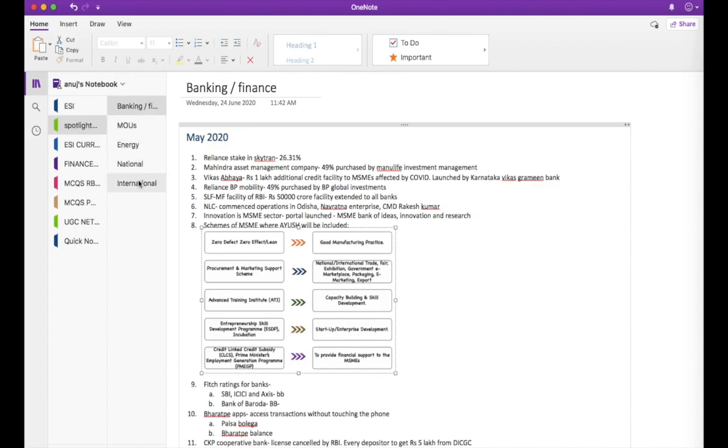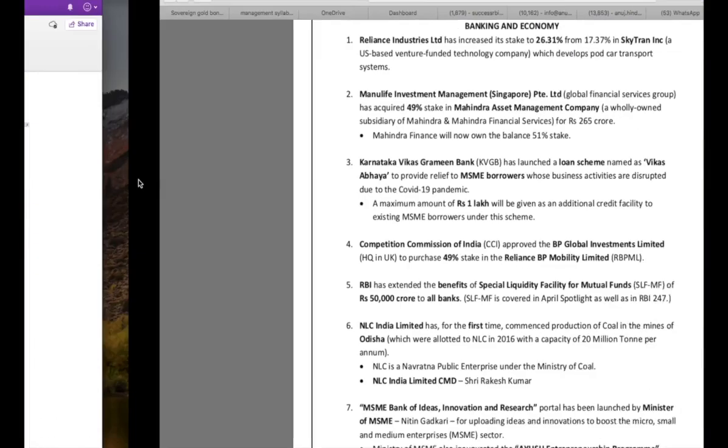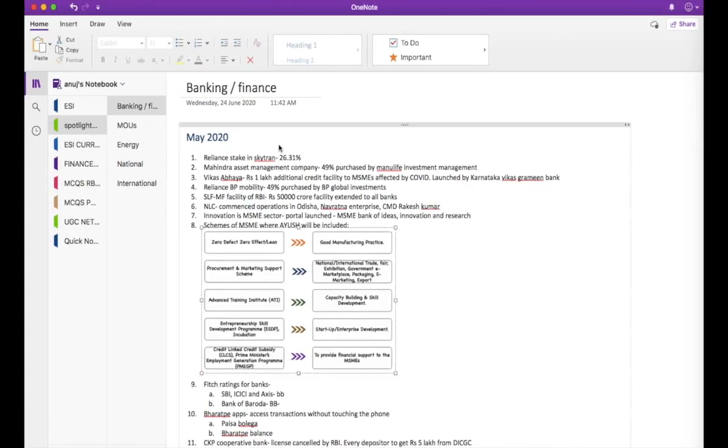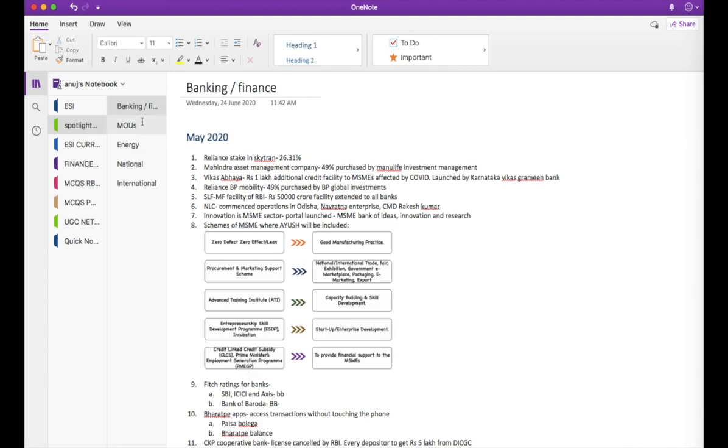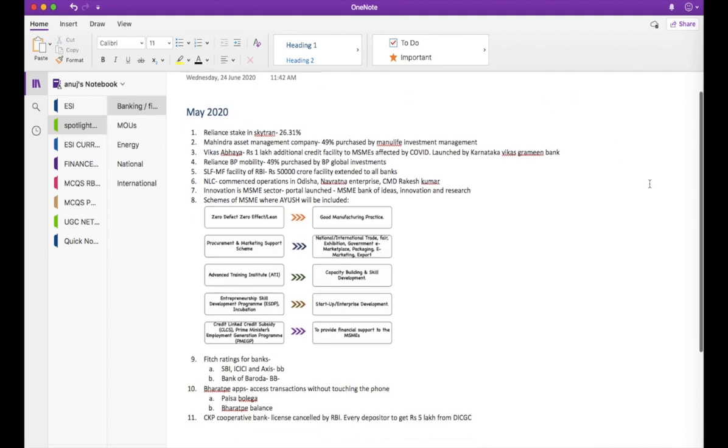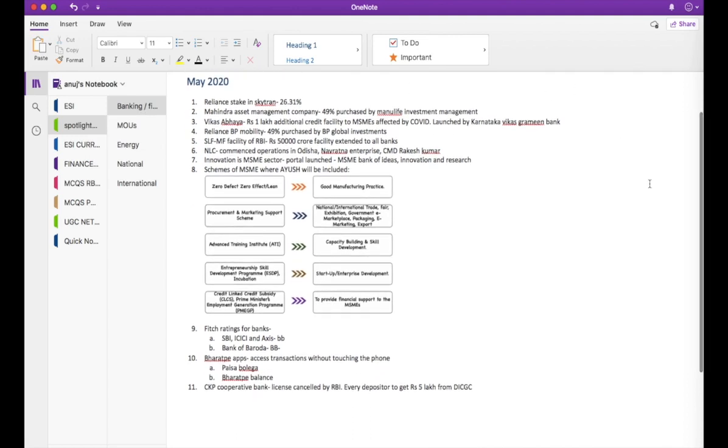These subsections might be completely in line with how the subsections are created in Spotlight or they might also be different depending upon your comfort. For example, for Banking, I have created a section called Banking or Finance. For National, I have divided my sections into three parts: National number one, Energy number two because I saw a lot of news related to Energy, and MOUs number three. I am going to pick up only Banking and Finance two pages and tell you how you can make very brief notes.